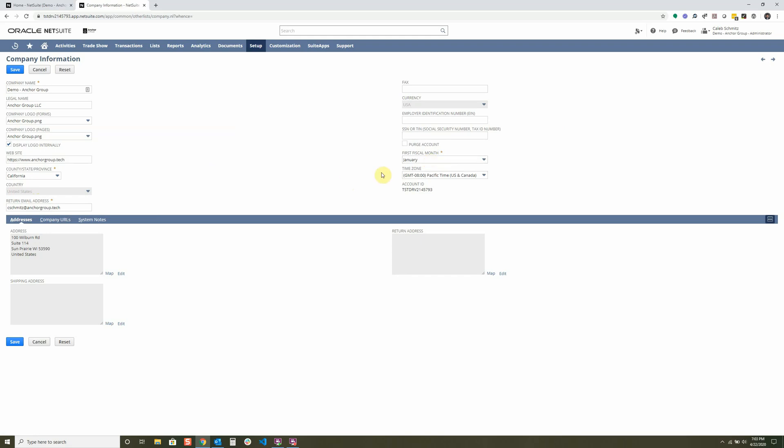You should also set your time zone to where your company is located and where you want your NetSuite information to be logged at. For instance, let's say you have a sales order go through just a couple seconds ago in central time. I'm in central time, so I would see my clock down here at 7:03 PM.